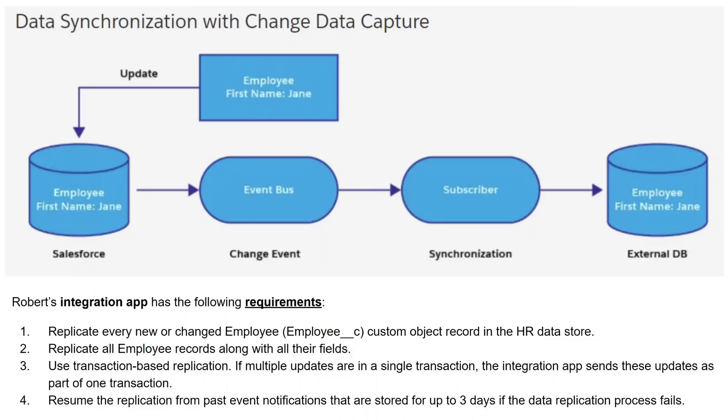Here are the requirements. The app needs to: one, replicate every new or changed employee custom object record in the HR data store. Two, replicate all employee records along with all their fields. Three, use transaction-based replication. If multiple updates are in a single transaction, the integration app sends these updates as part of one transaction. And four, resume the replication from past event notifications that are stored for up to three days if the data replication process fails.